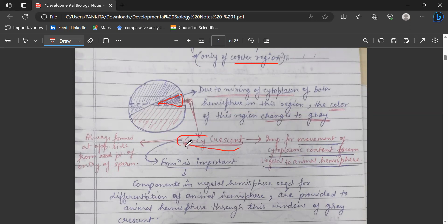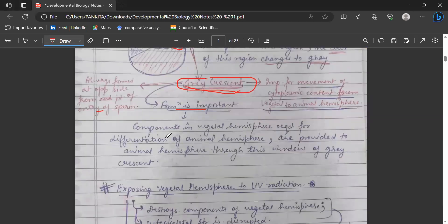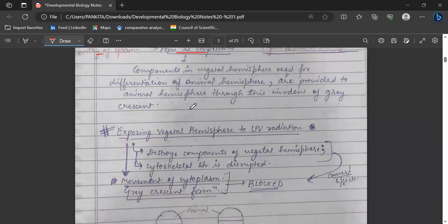Grey crescent formation is important for the movement of cytoplasmic content from the vegetal to the animal hemisphere. The formation of the grey crescent is very important, and it is always formed at the point opposite to the entry of the sperm. The grey crescent is important because there are components in the vegetal hemisphere required for differentiation of the animal hemisphere, and through the grey crescent, these components are provided to the animal hemisphere.